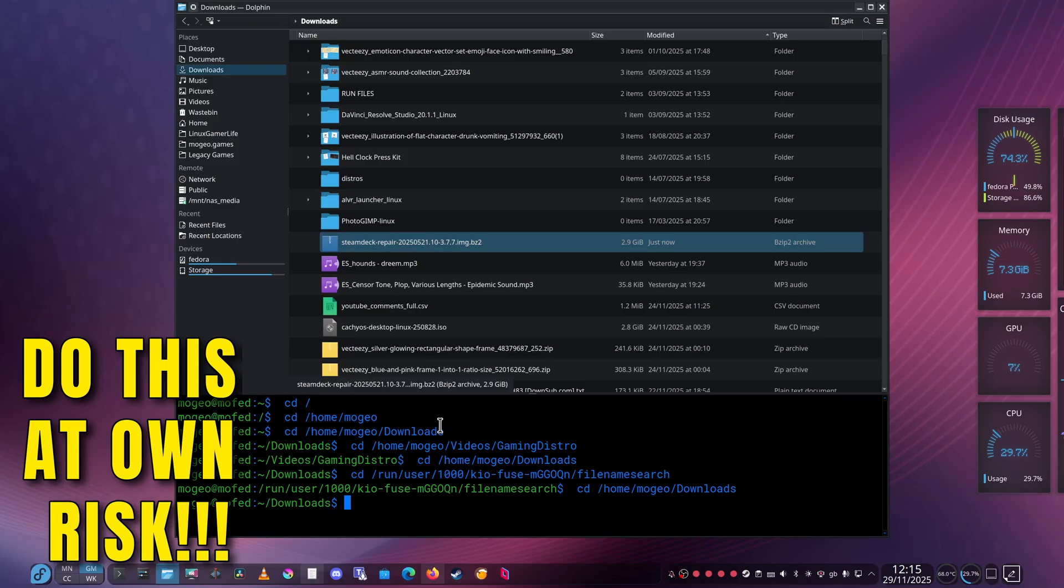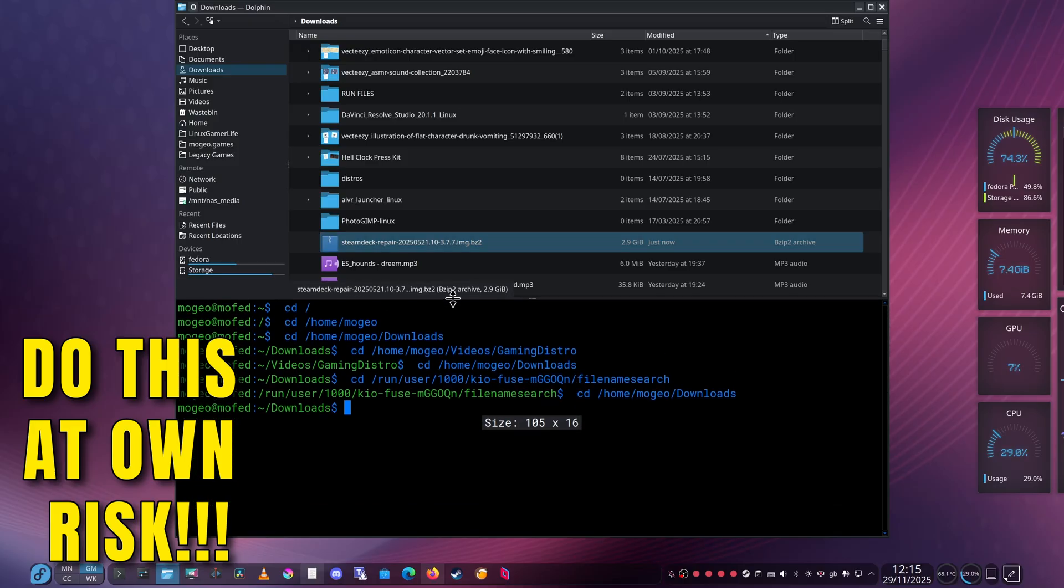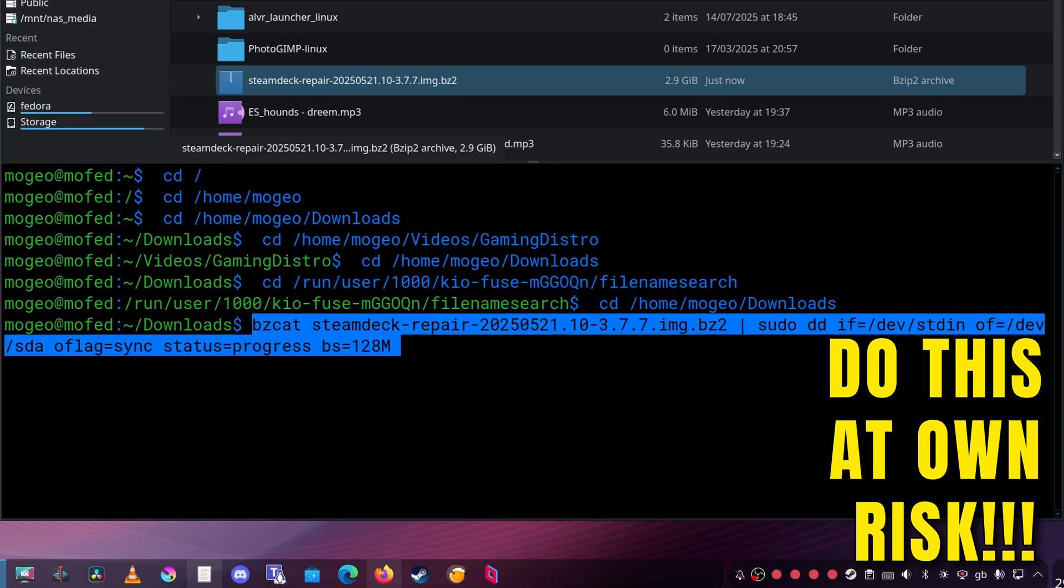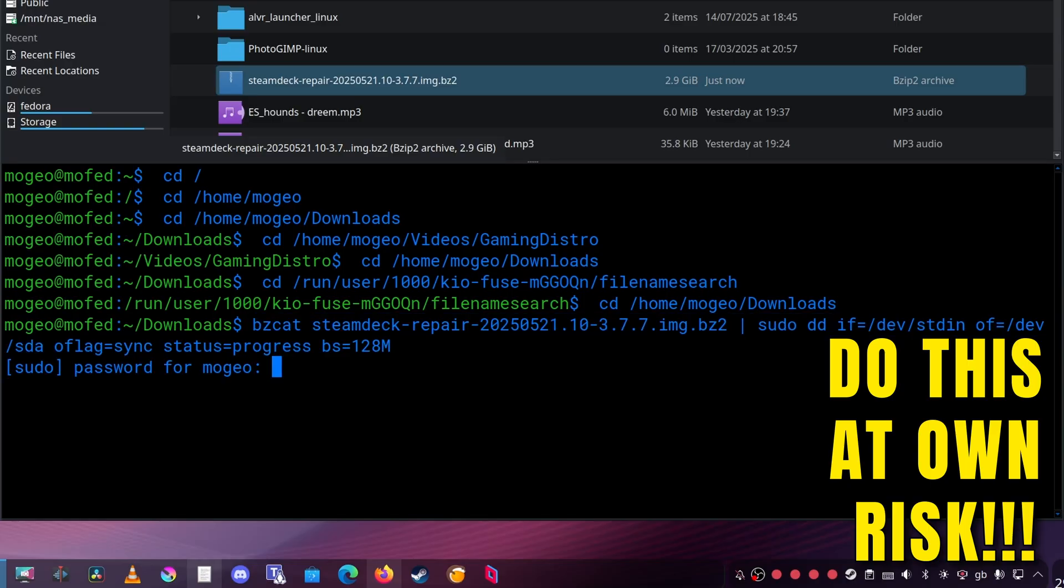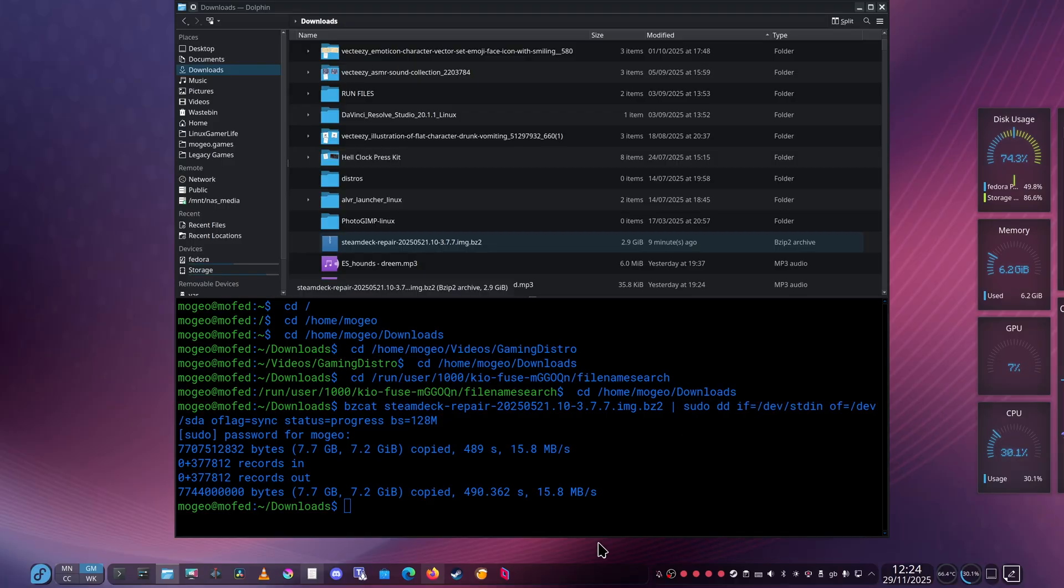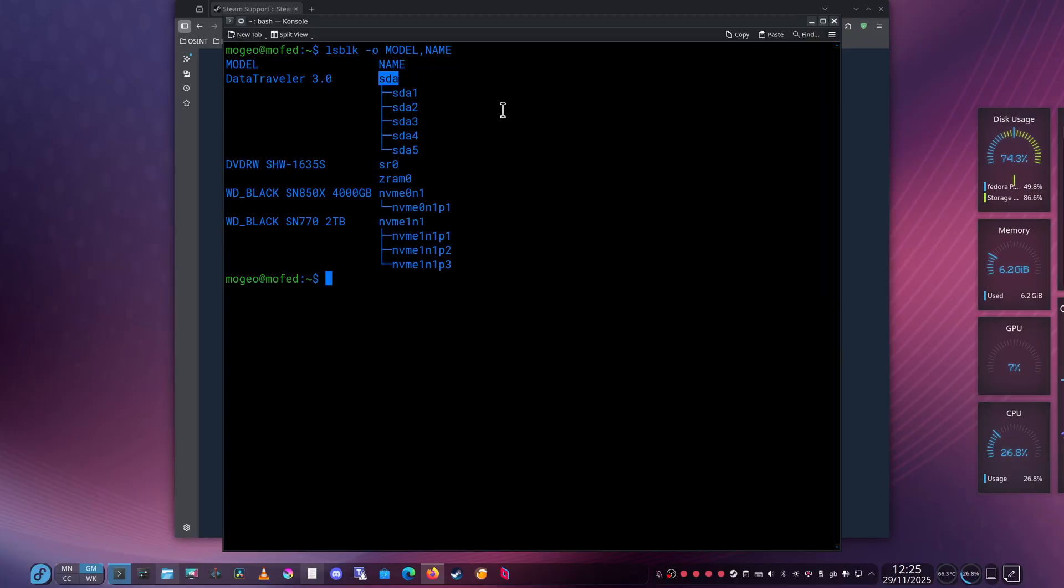I'm just going to copy from within the directory that the archive file is, paste it on there, enter my password, and a few moments later, that's done. Brilliant, let's get on with the install.